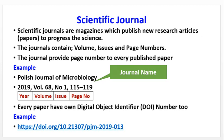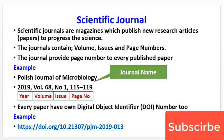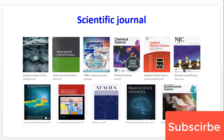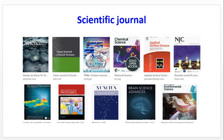Every paper has its own Digital Object Identifier (DOI) number. Har eck paper ko alaida unique number milta hai. Taa ki eck journal number ko agar search mein daalein, toh woh paper easily mil sakta hai. Yeh eck example hai. Here are some sciences — chemical science, applied science — these are all journals and booklets.